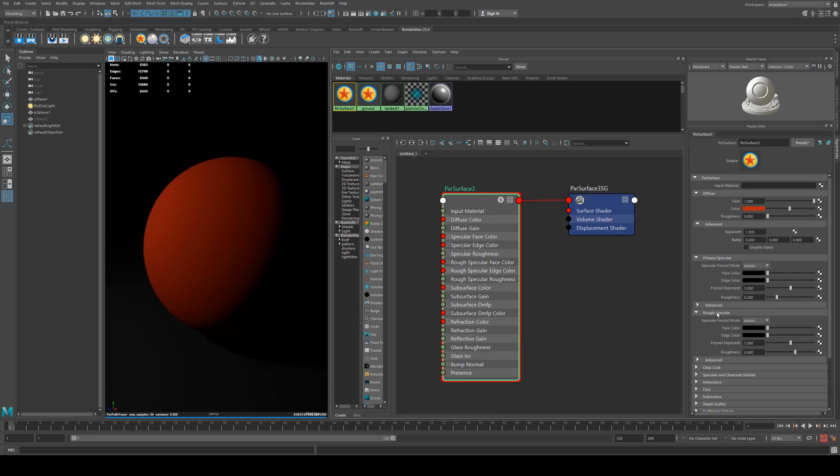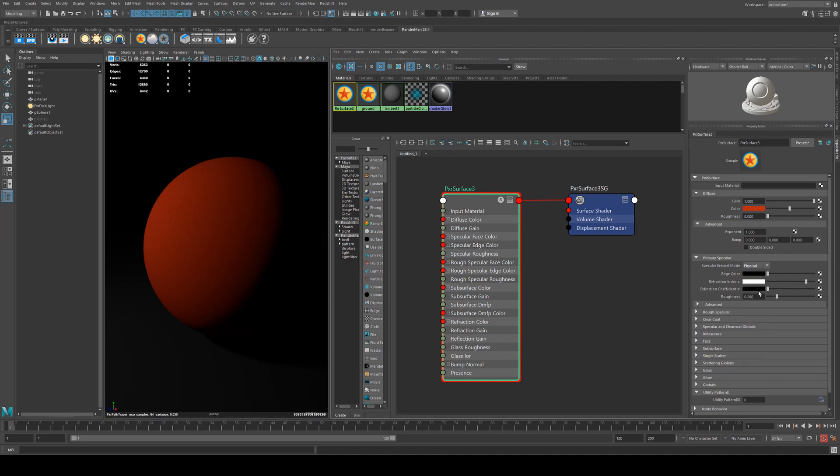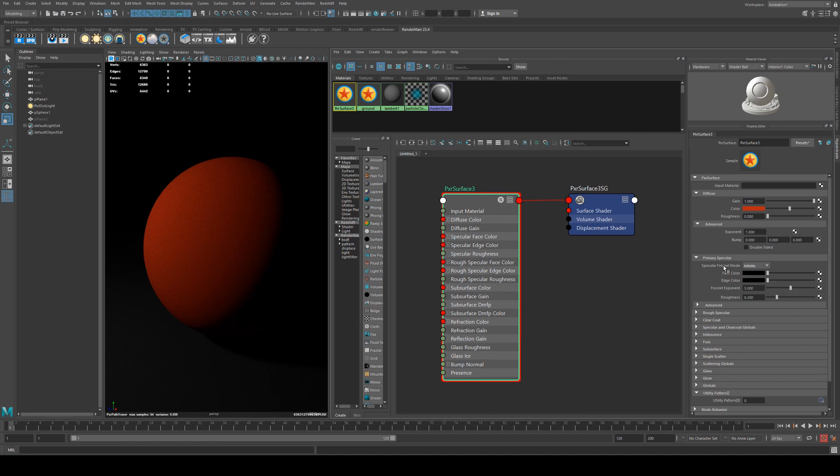The rough specular is just used as a blend, so if you want some extra specularity at a different sort of quality then you can blend them together. But we're just going to stick with the primary specular now. For mode you can set to artistic or physical. This is going to be a more scientific approach, but for the sake of ease we're going to stick with artistic as it's fairly easy to use.